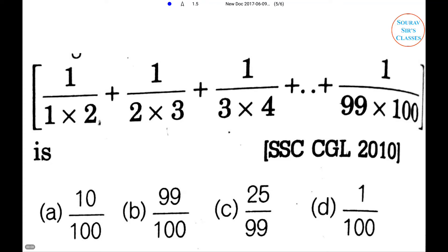Welcome to the class. Here's the problem: 1/(1×2) + 1/(2×3) + 1/(3×4) + ... + 1/(99×100).